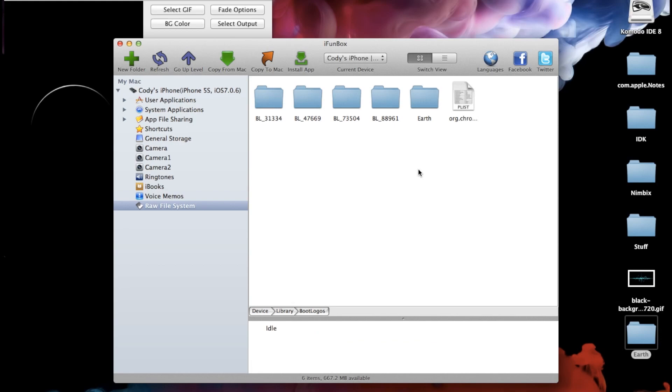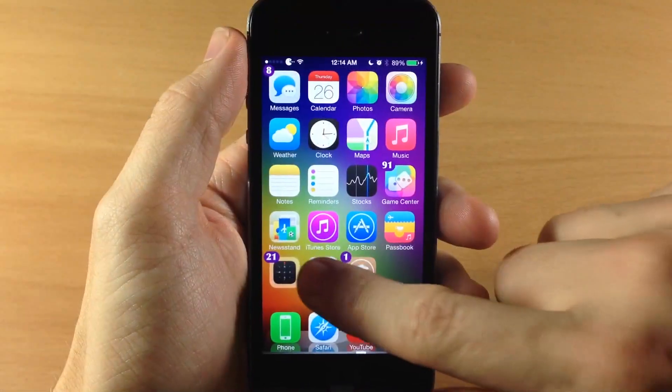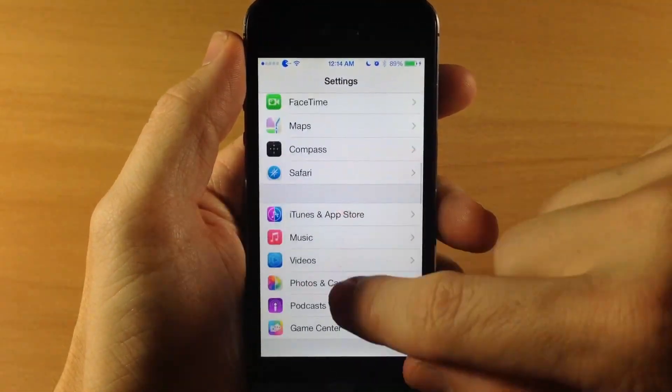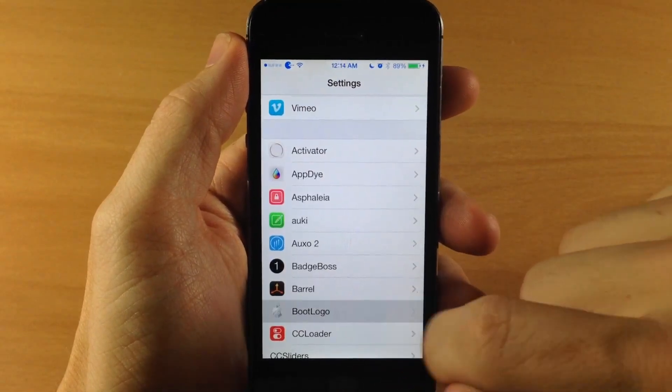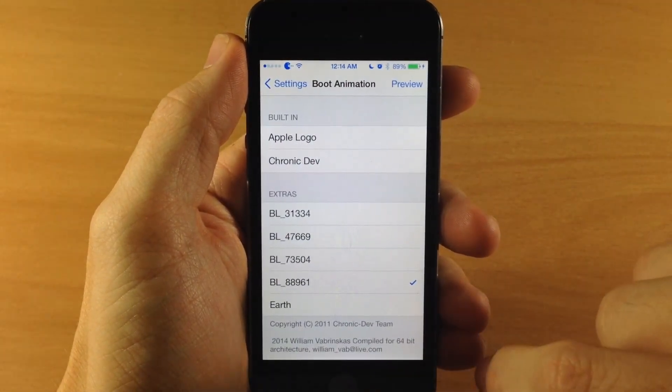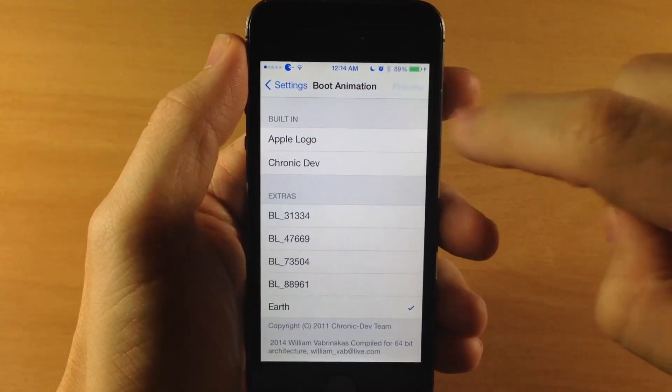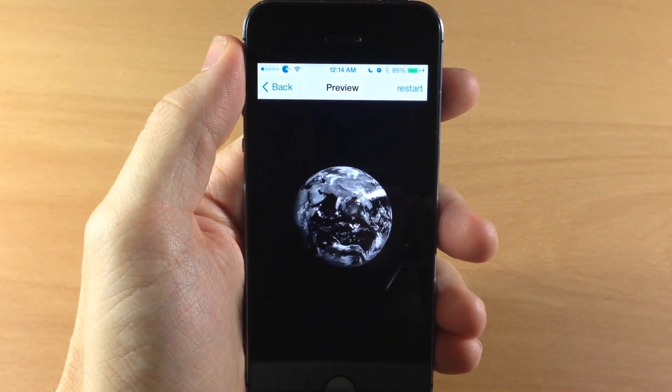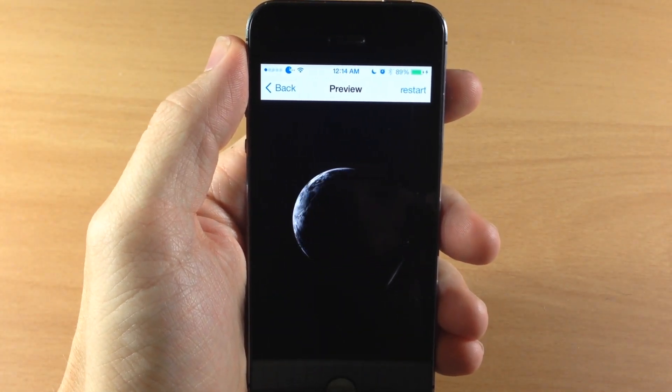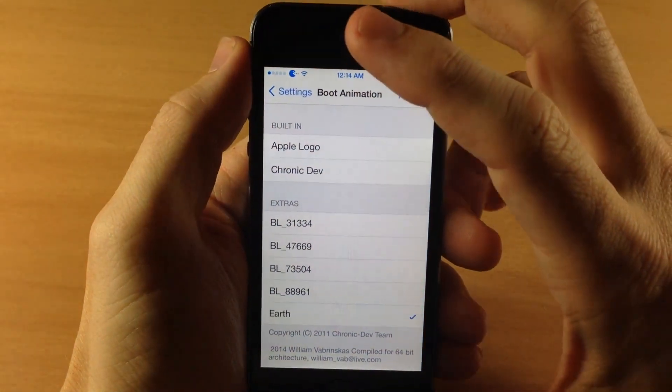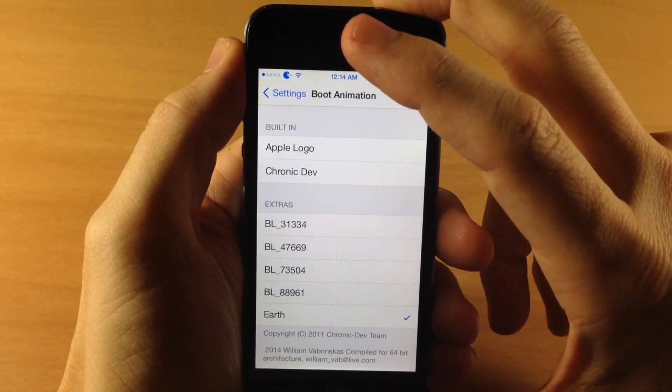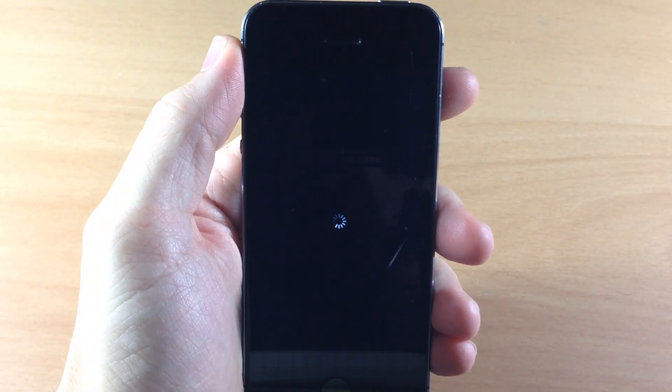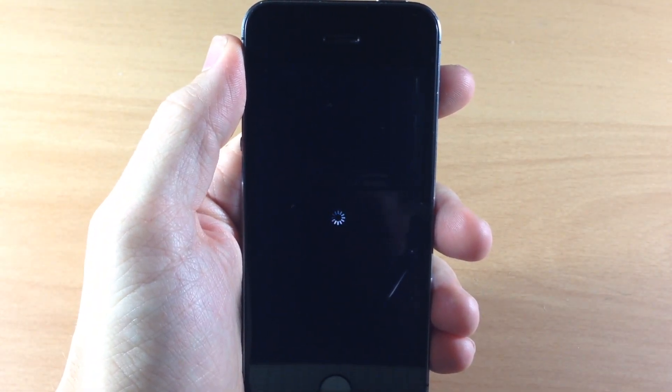And then once that's loaded up on the device we'll jump over to my iPhone and we'll go into settings and then we're going to scroll down here to boot logo. So here it is right here and then you should see the new boot logo right here. So if we tap on earth and you can actually tap preview right here. It looks a little choppy in the preview but it doesn't look like that when you actually do the boot logo. So we're going to go back and we're going to turn off our device and then once we turn this off and boot it back up then that's when we're going to see that nice boot logo.